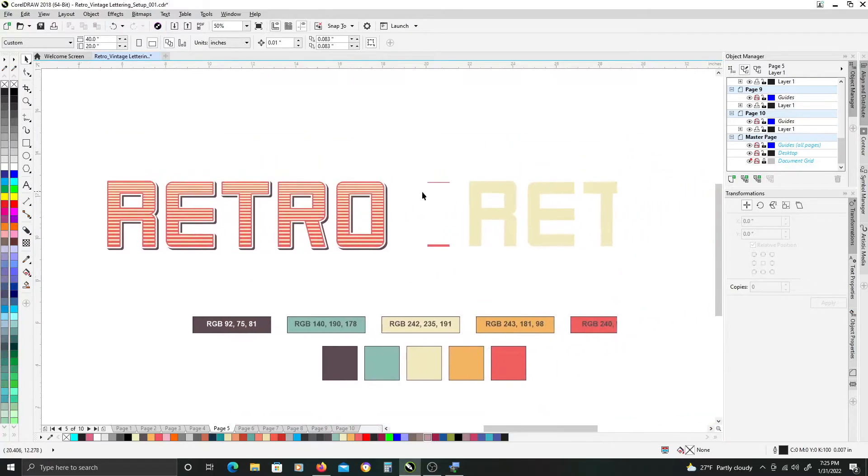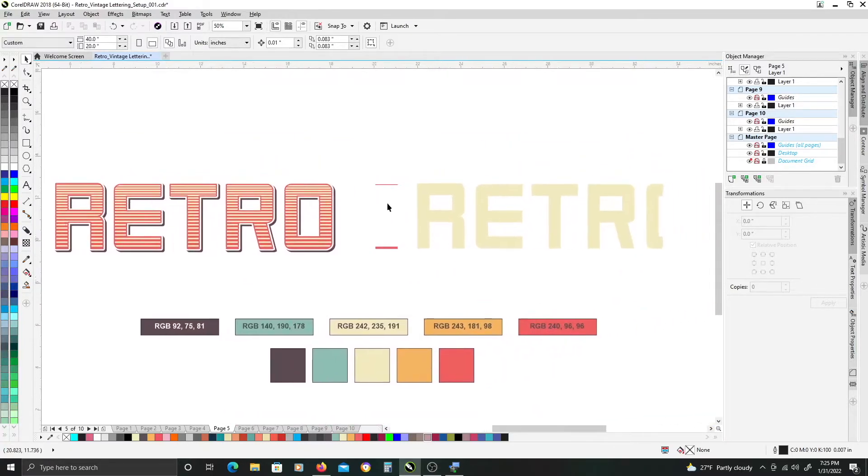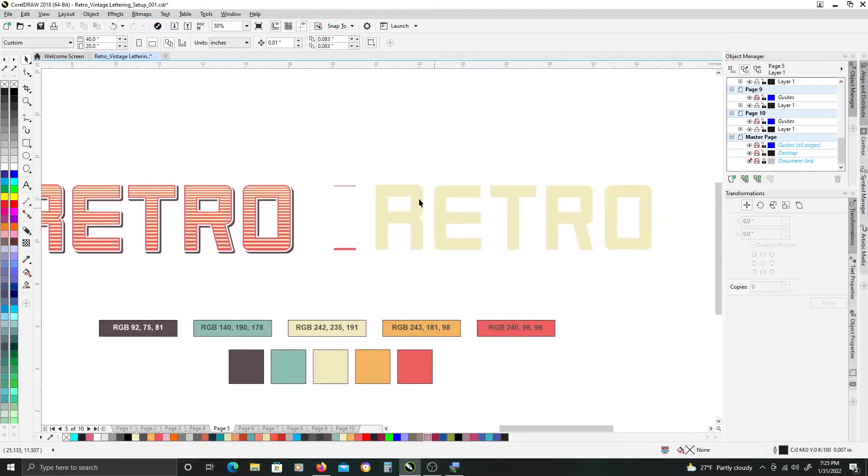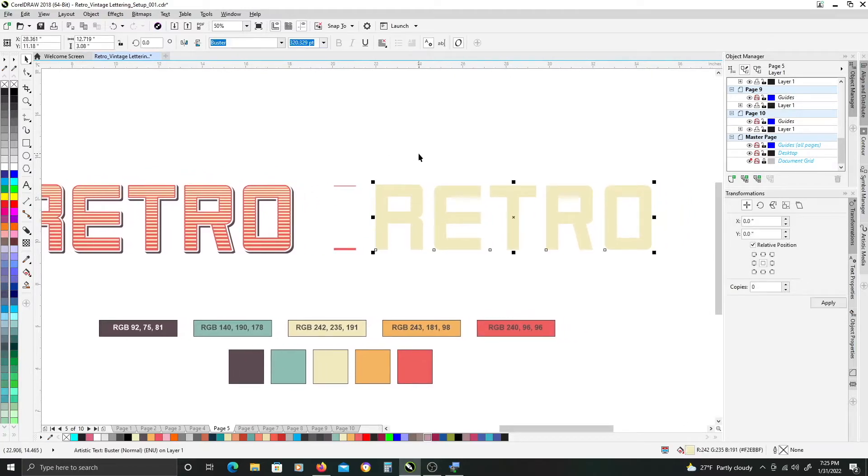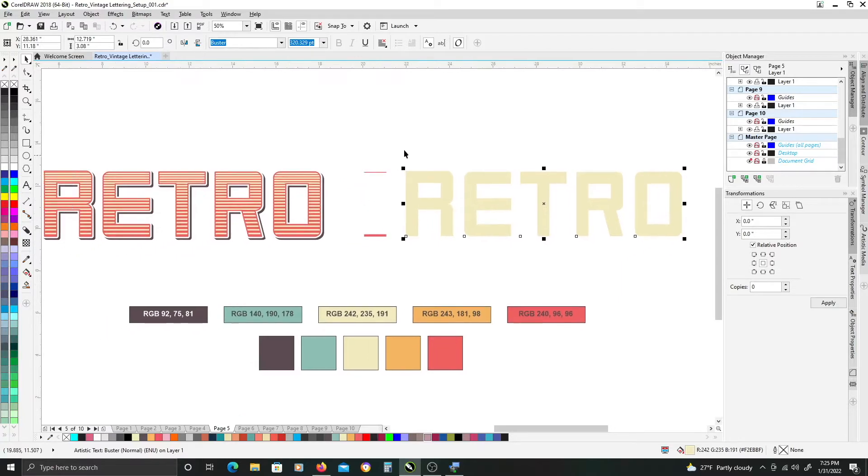So first thing you want to do is pick a font you like and type out any word you like and we'll start there.